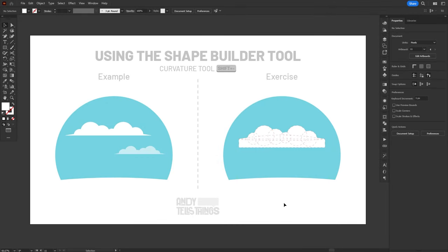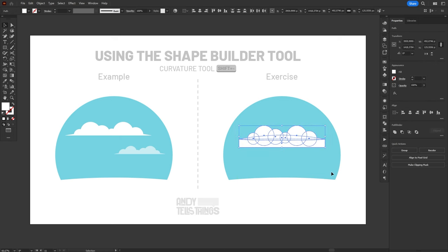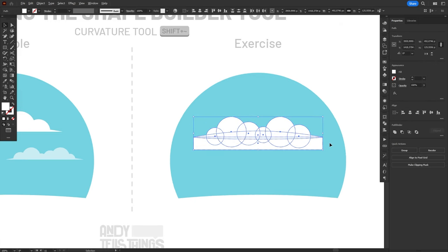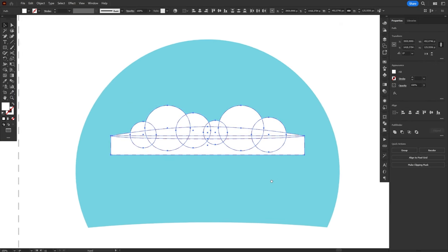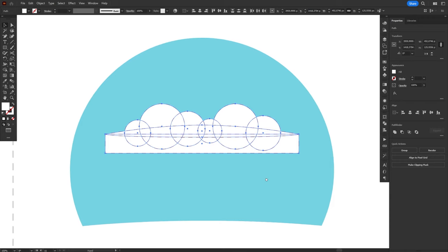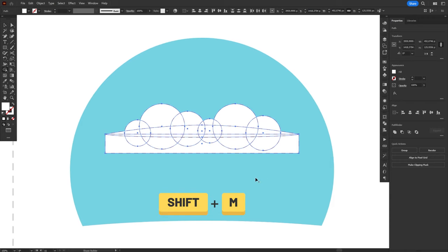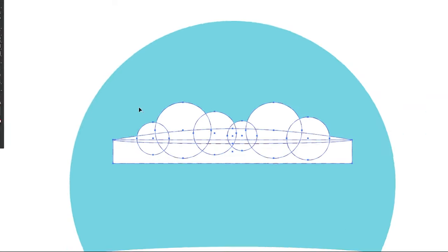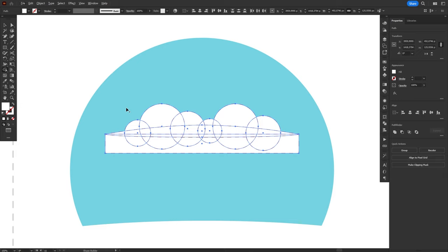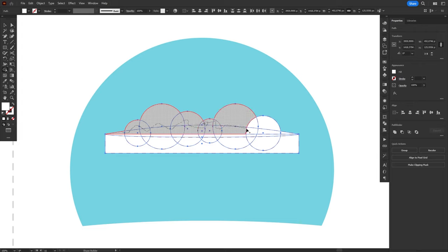To use the Shape Builder, you first have to select all the shapes that you want to combine. In this example, I have a lot of different shapes that we are going to use to create this cloud illustration. So I'll just go ahead and select them all, then press Shift M to select the Shape Builder. The first thing I want you to notice is that the mouse cursor has a plus symbol on it. If we hold the Alt modifier, it turns into a minus symbol. These are the two main functions of the Shape Builder: Add and Subtract. If we click and drag with the plus symbol, it'll unite the shapes together. You can see that, as I click and drag, the shapes I'm selecting get highlighted.